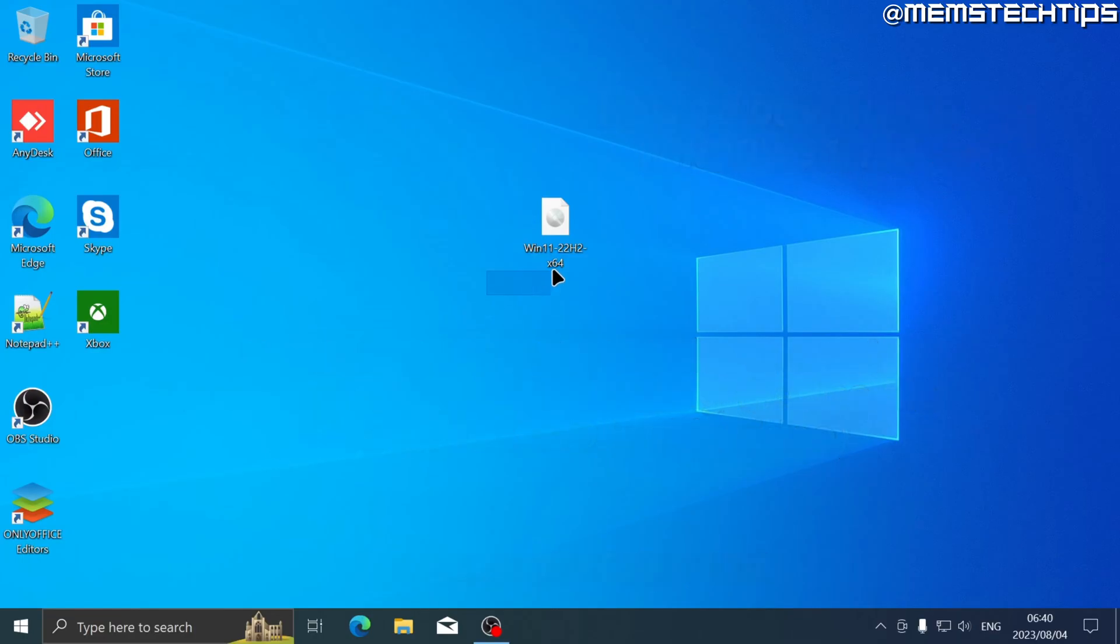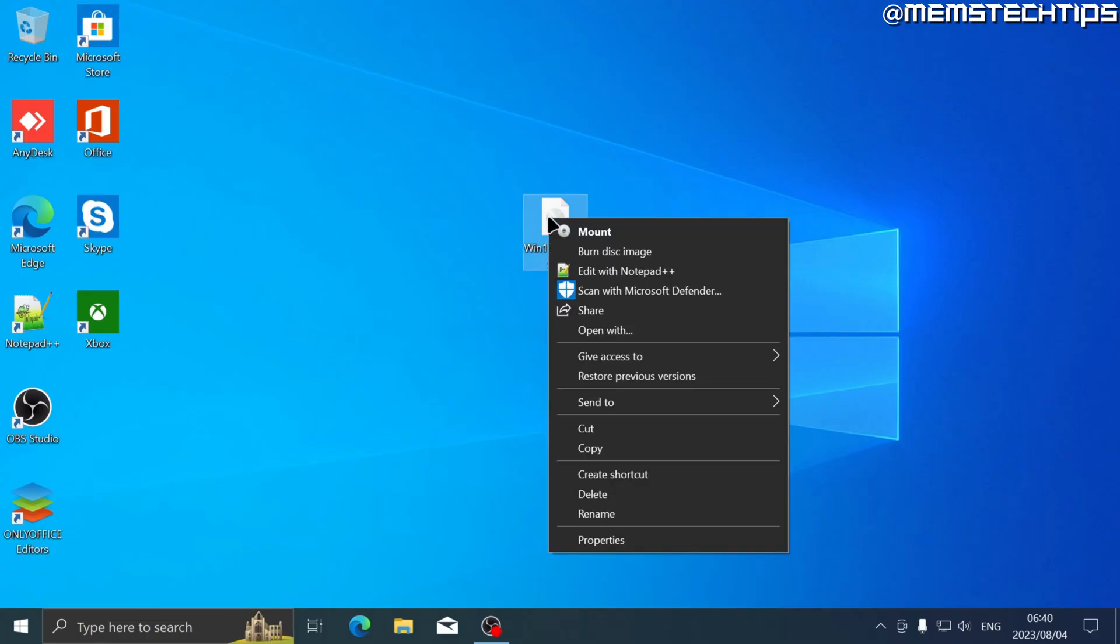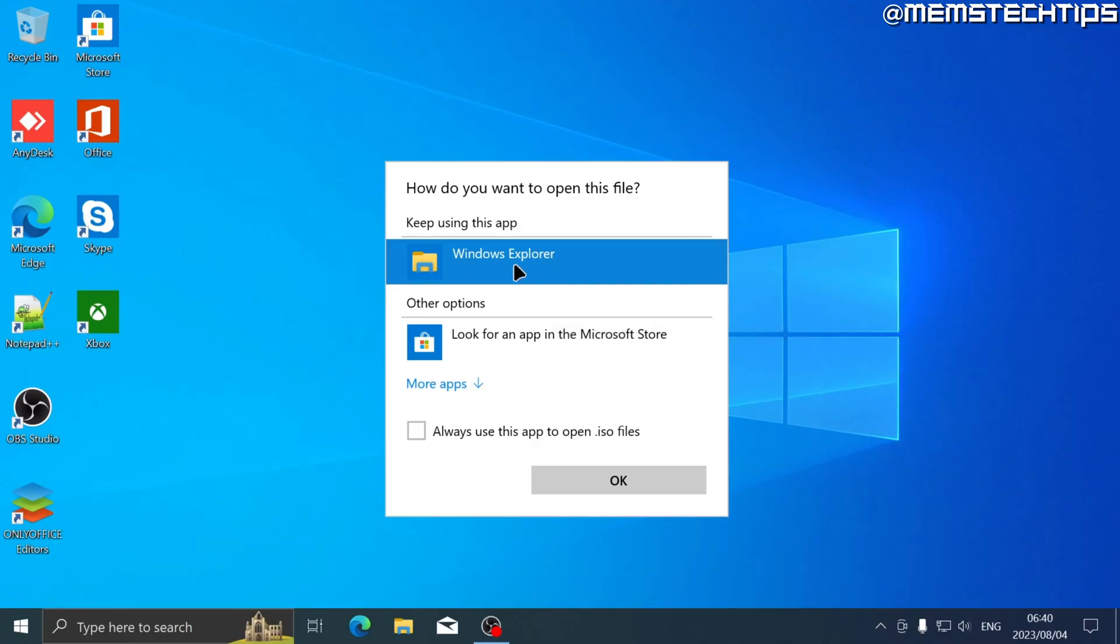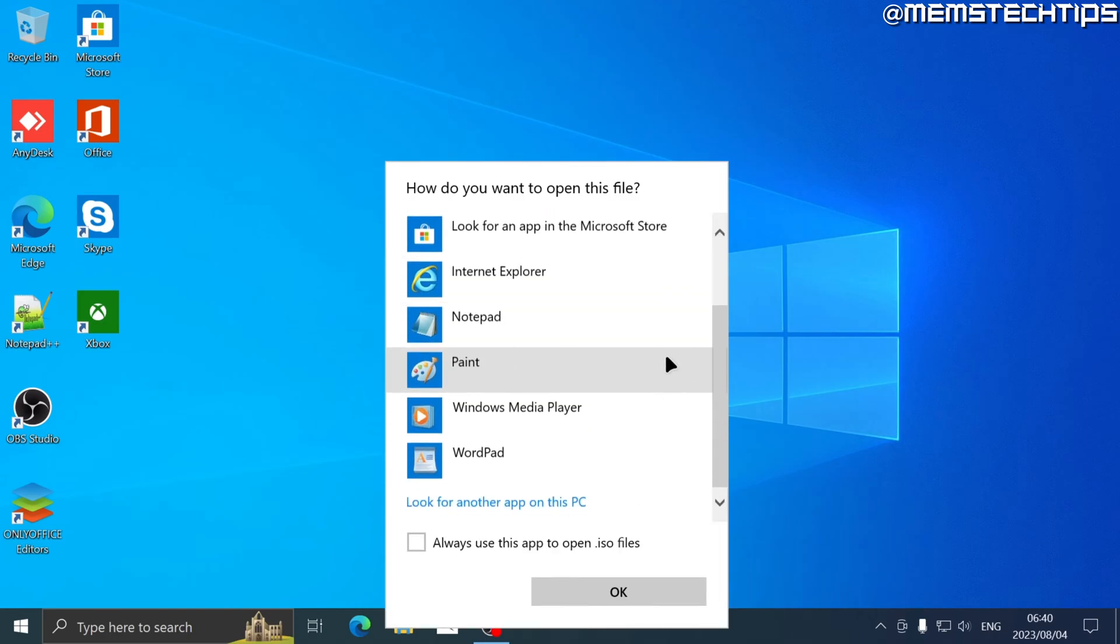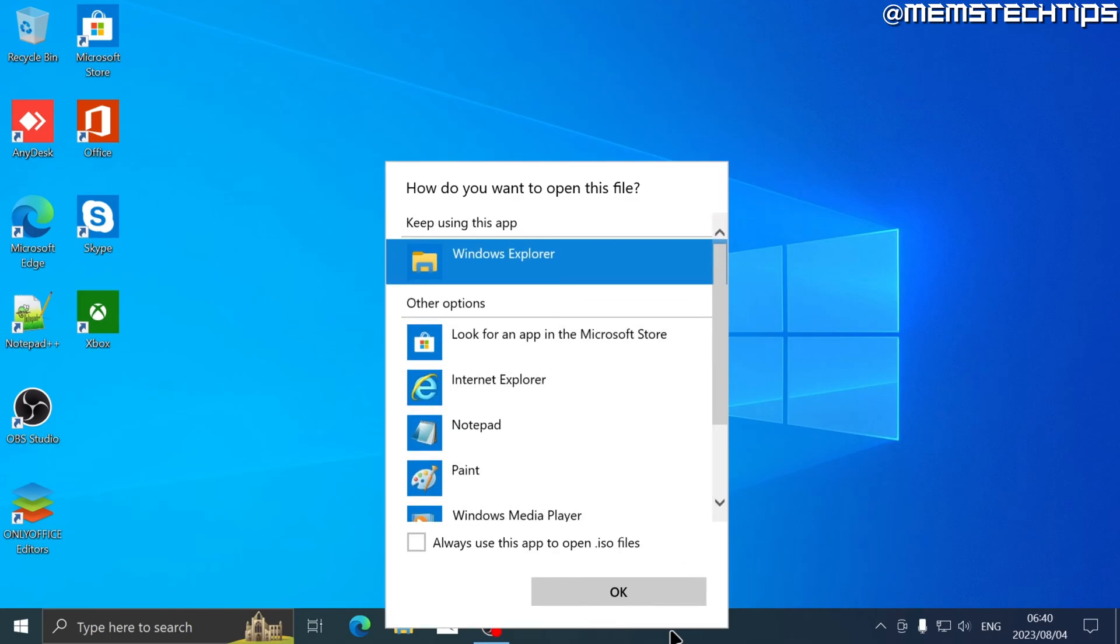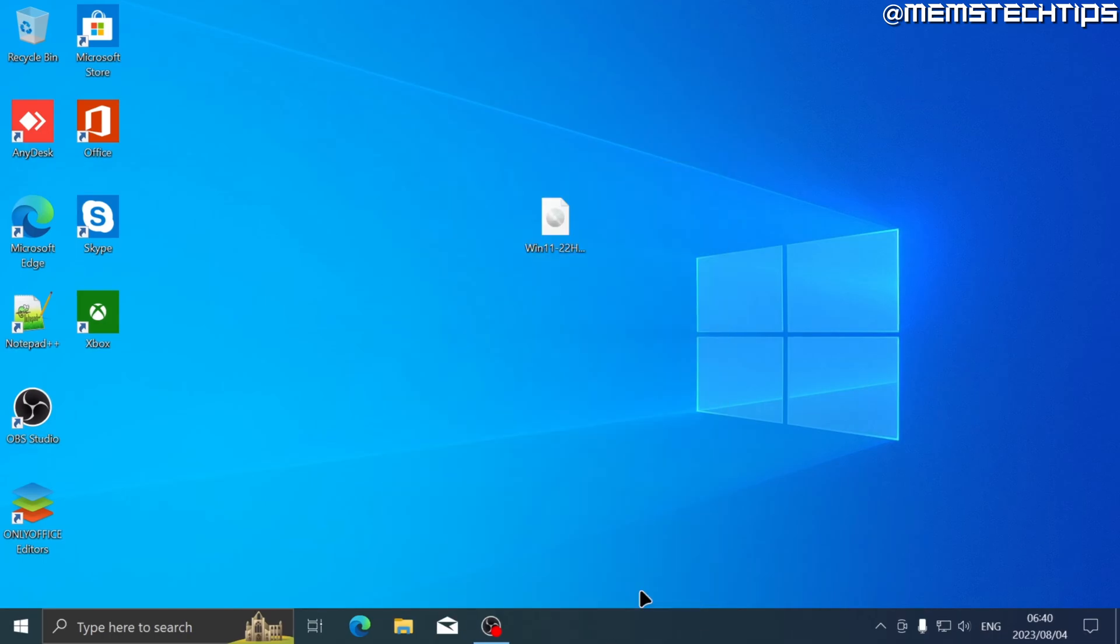Once you have this Windows 11 ISO file on your Windows 10 installation, you can go ahead and right-click on it, and then you want to find the option that says 'open with' and then choose Windows Explorer. If you don't see Windows Explorer on this list, just click on 'more apps' and find it on the list, and then click on OK.